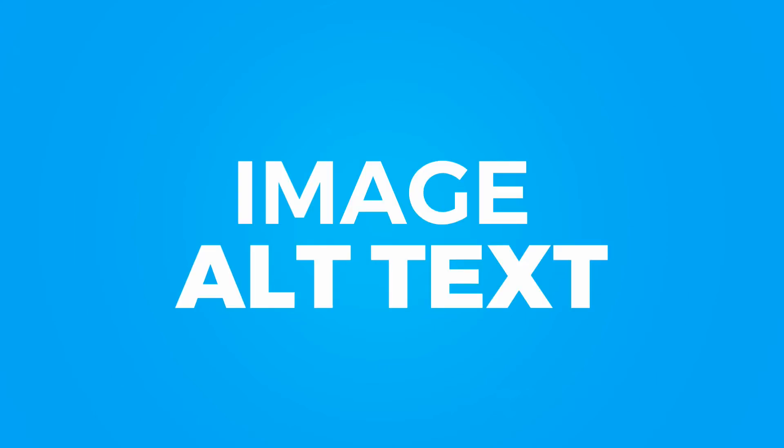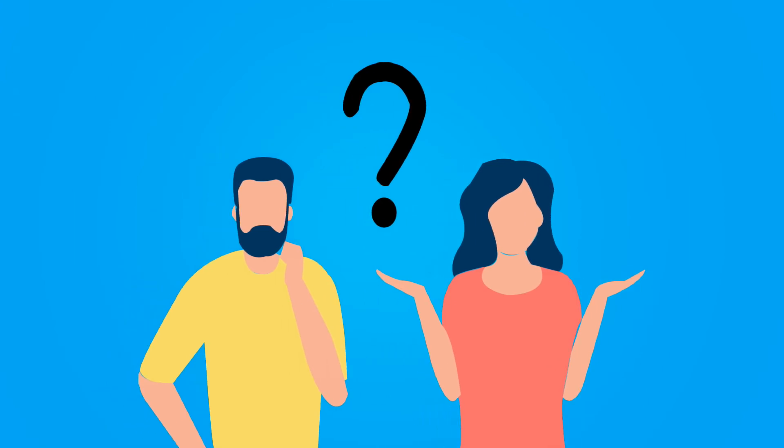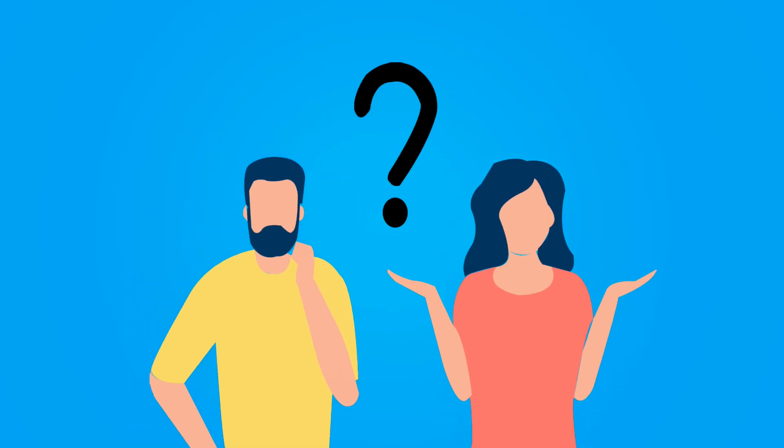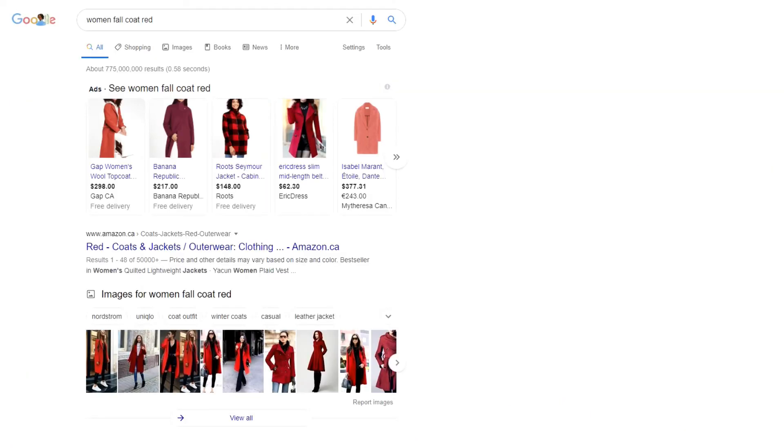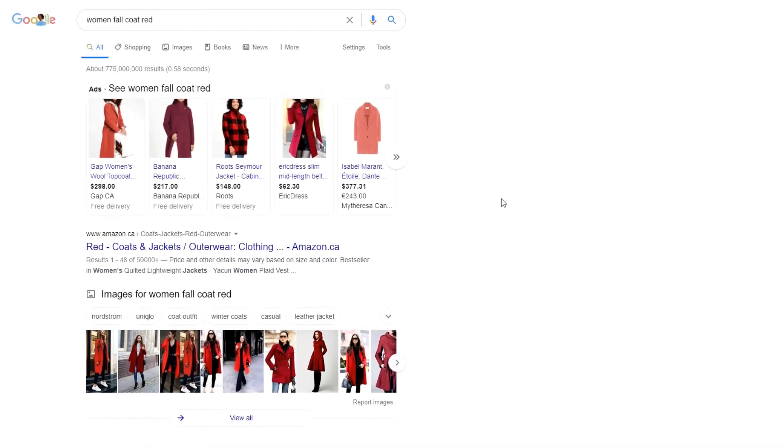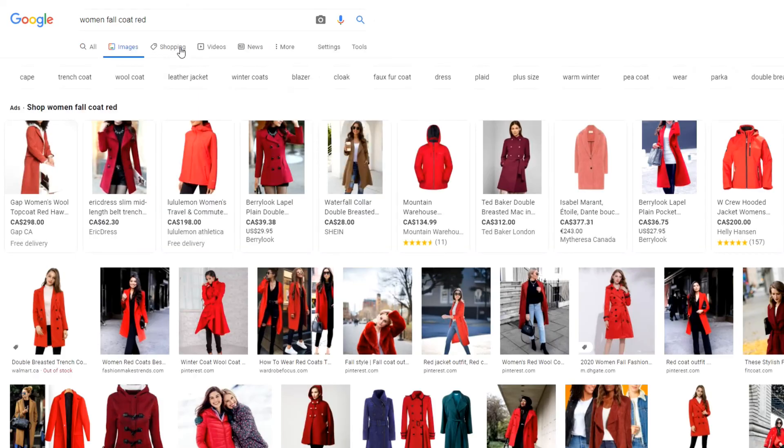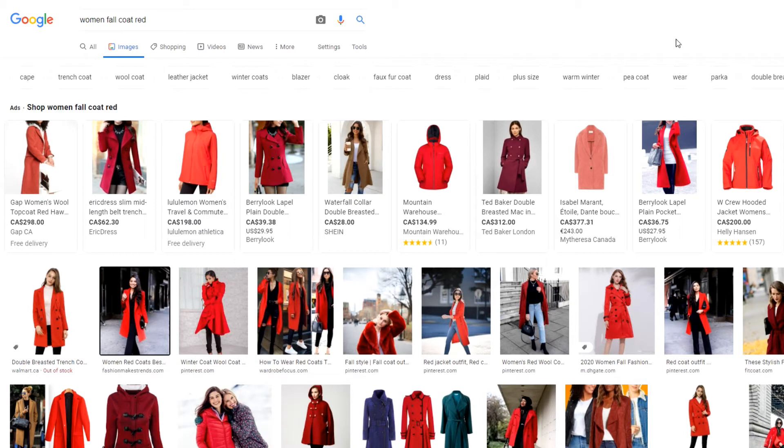The next step that we can take is updating our image alt text. So first off, what is image alt text and what is it useful for? Well, if we go back to our red coats here, you'll see that not only do we have web links here, but we also have images that are tagged with those options for a red fall coat. So let's click on images here. You can see from these images that we found a lot of images of products that are close to ours.